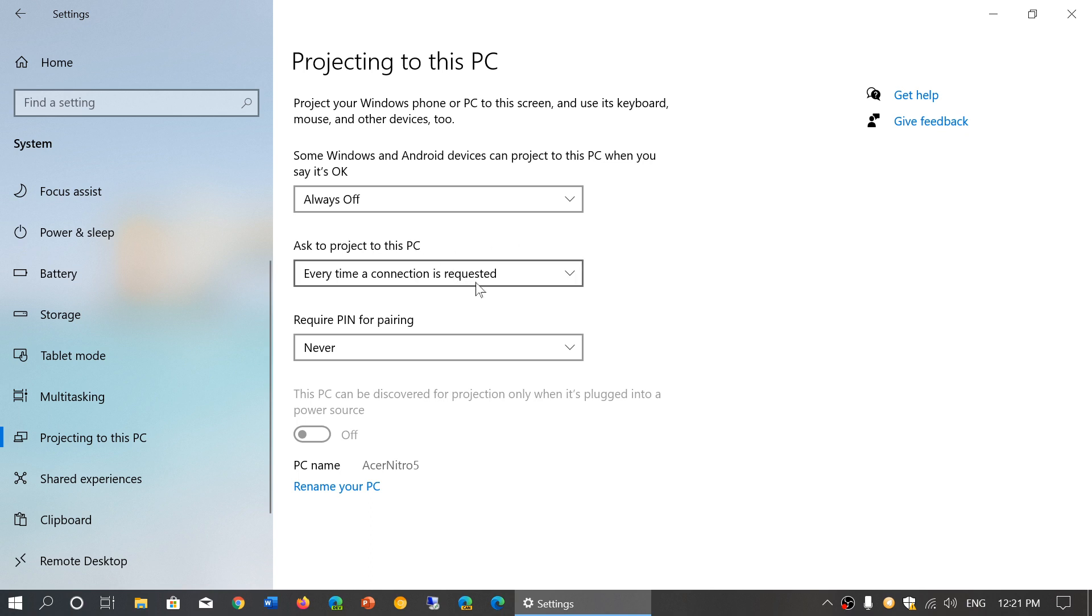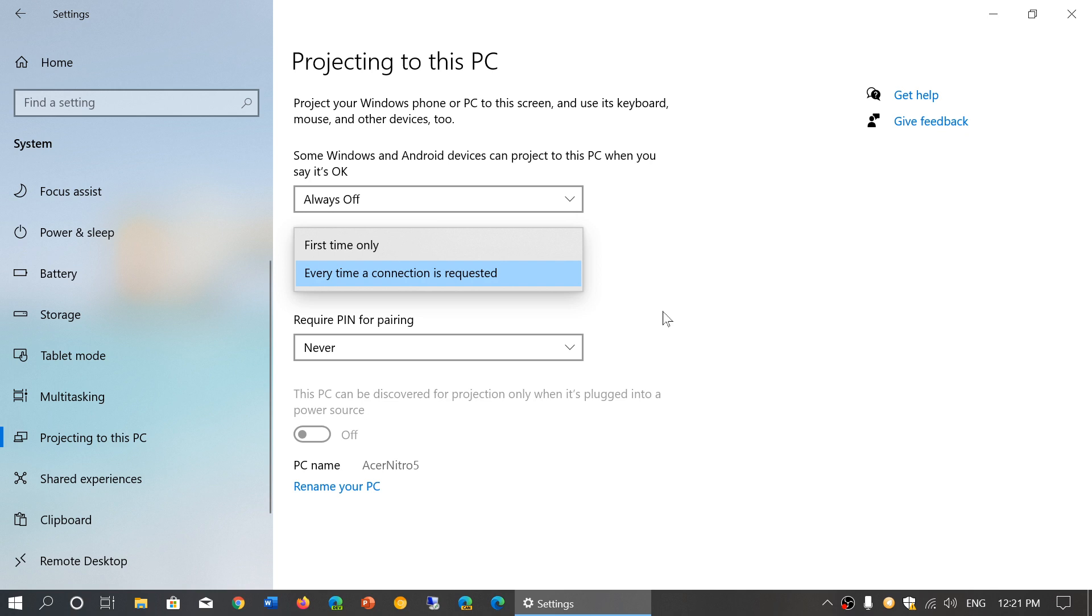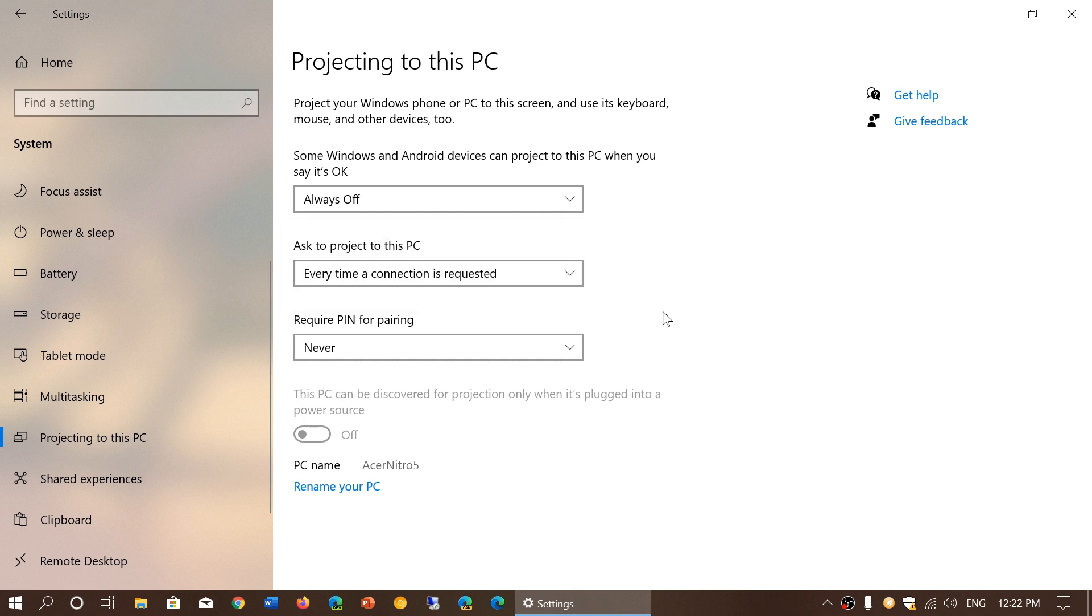Ask to project to this PC. You have requests that will be coming in saying, I want to project to your PC every time a connection is requested or first time only. Honestly, I think the option to ask every time that there's a request is probably the most secure one so you always know when a PC or device wants to project.